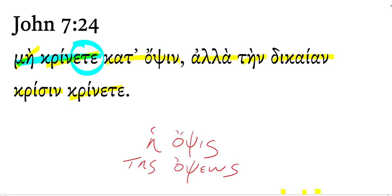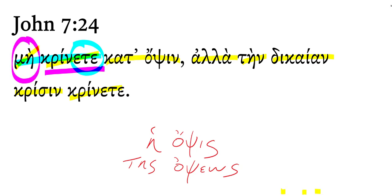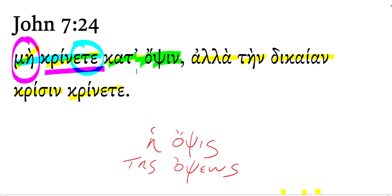Notice it's a second person plural, it's an imperative, and it's negated with may as imperatives are. Do not judge according to appearance, according to face, according to outward or external appearance.